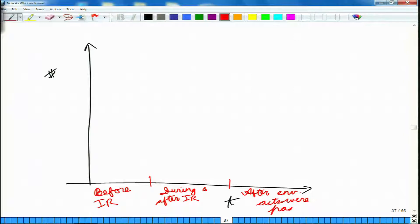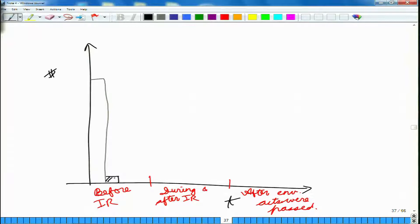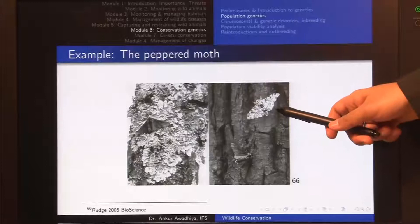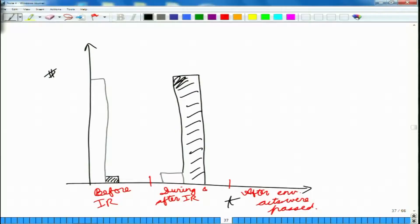Before the industrial revolution, with lighter-colored tree surfaces, there were many light-colored individuals and very few dark-colored individuals. During and after the industrial revolution, the lighter-colored individual numbers went down and the darker ones increased, because with dark-colored tree surfaces the lighter ones were preferentially predated upon and the darker ones survived.